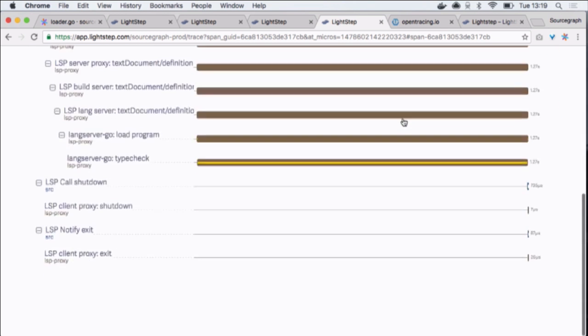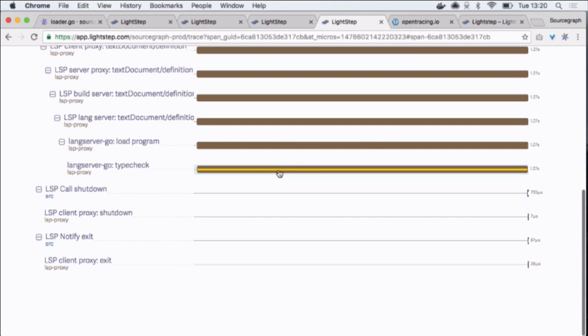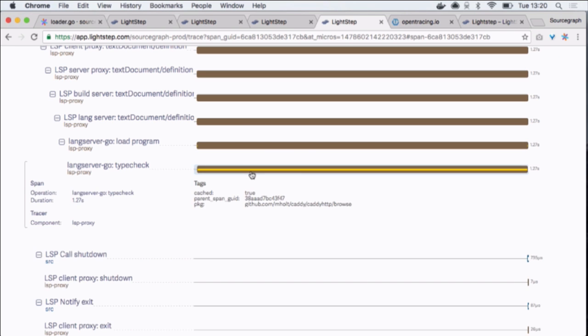And when I look through it, I can see that there's something, you know, a component that does type checking is really slow. And then I can dive into whatever data we would have logged with it.